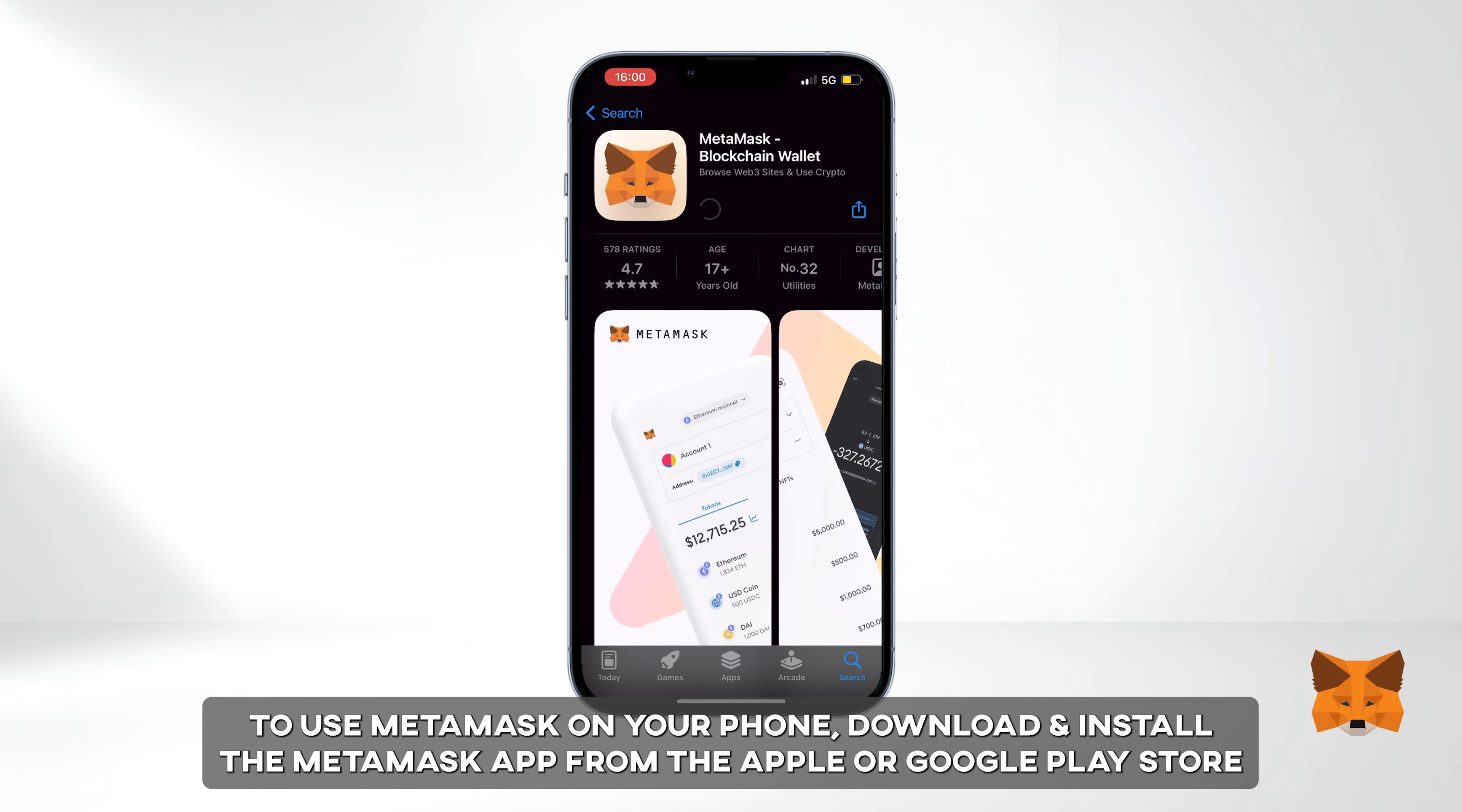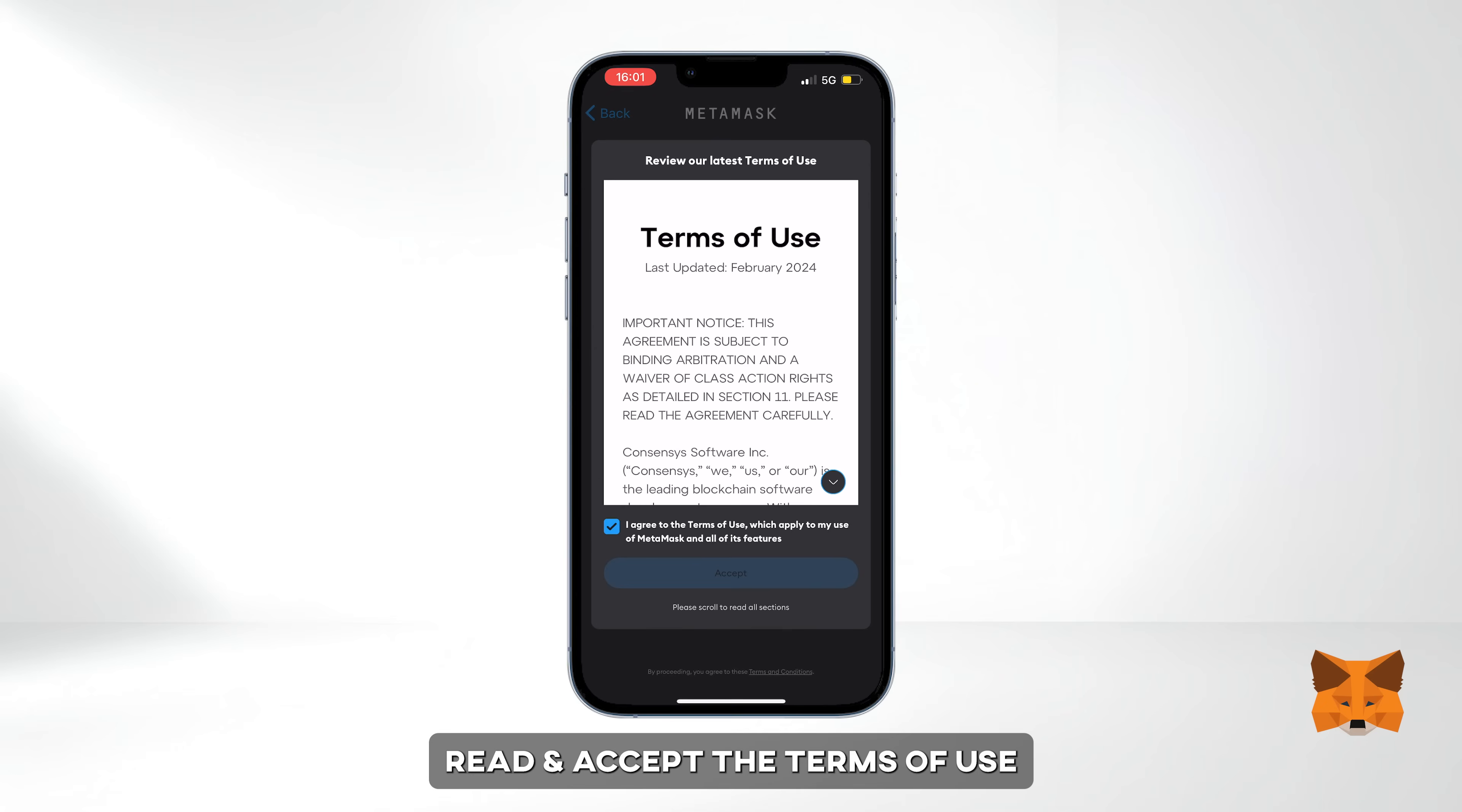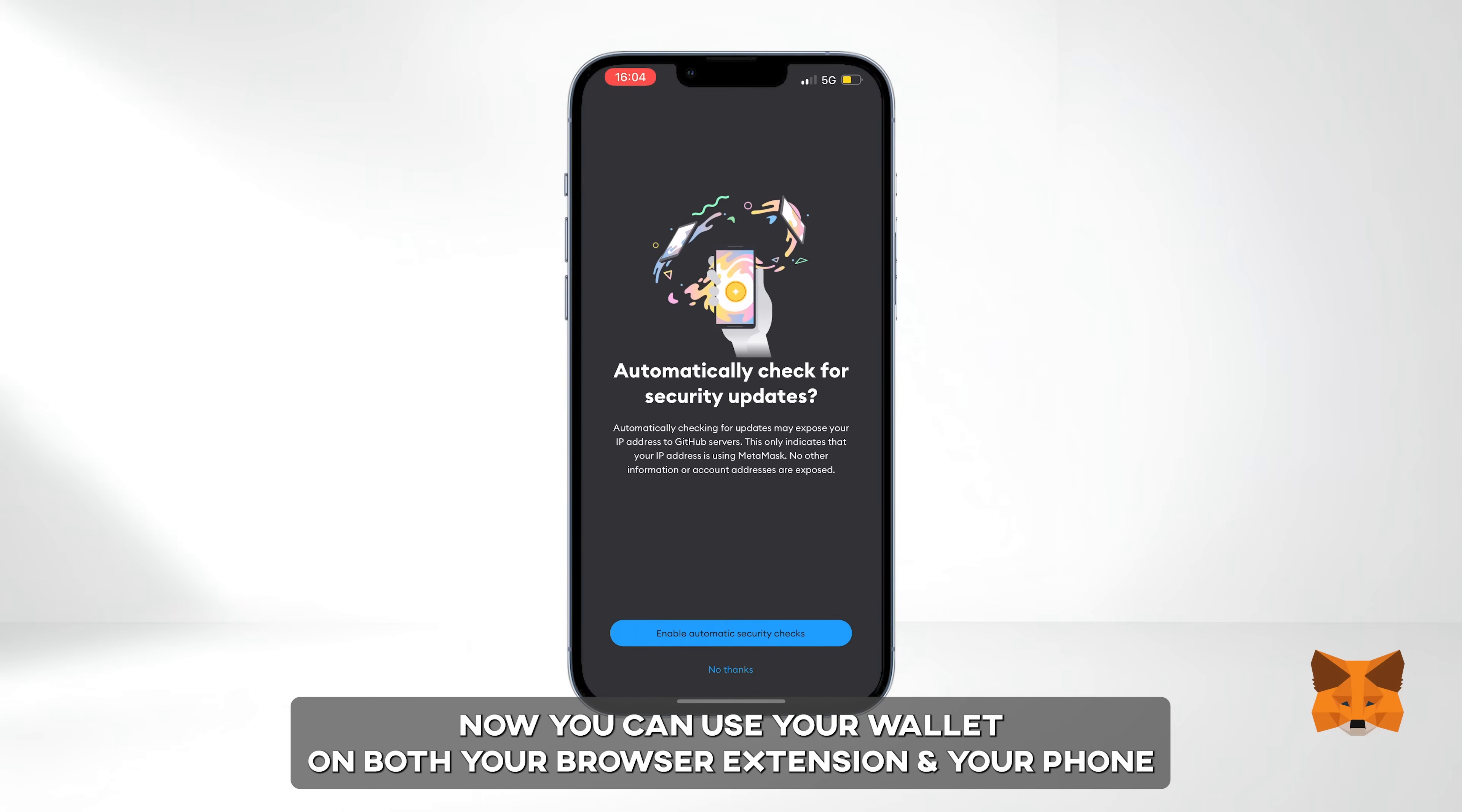Lastly, if you want to use MetaMask on your phone, download and install the app from the Apple or Google Play store, open it, and select Import using Secret Recovery Phrase. Read and accept the terms of use. Then enter your Secret Recovery Phrase in the original order, enter and confirm your password, and click Import. Now you can use your wallet on your browser extension and your phone.